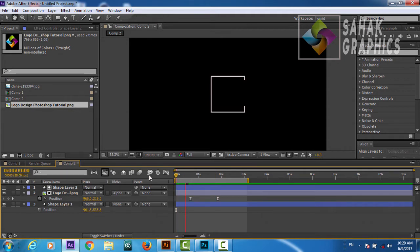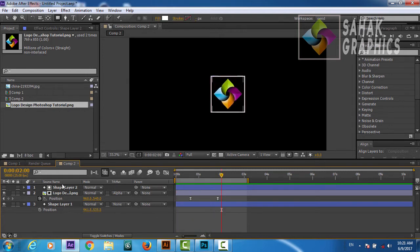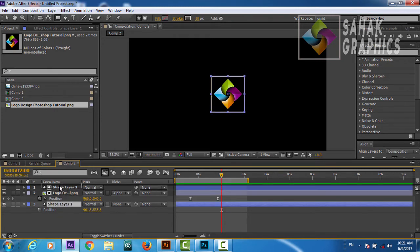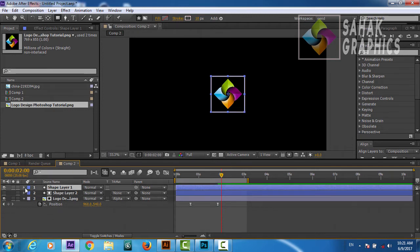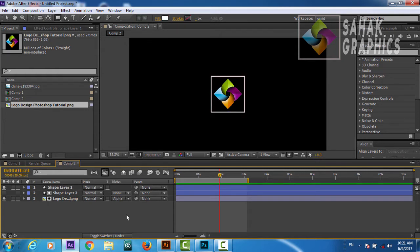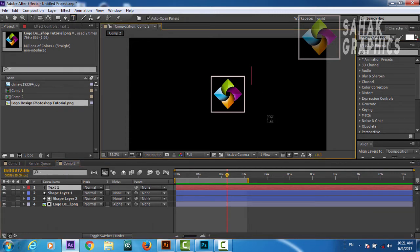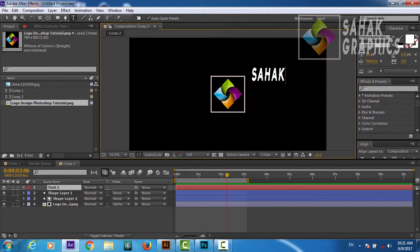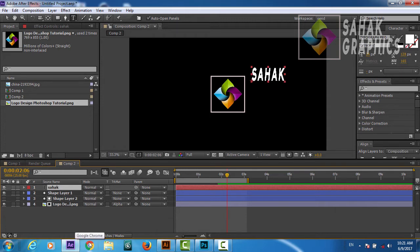We got this cool logo reveal. Now we will take our stroke layer above our logo layer. We got this animation. Now we are going to create our text and reveal it from here. We will go to the Text tool and start writing our text. We will then duplicate our layer by pressing Control+D.